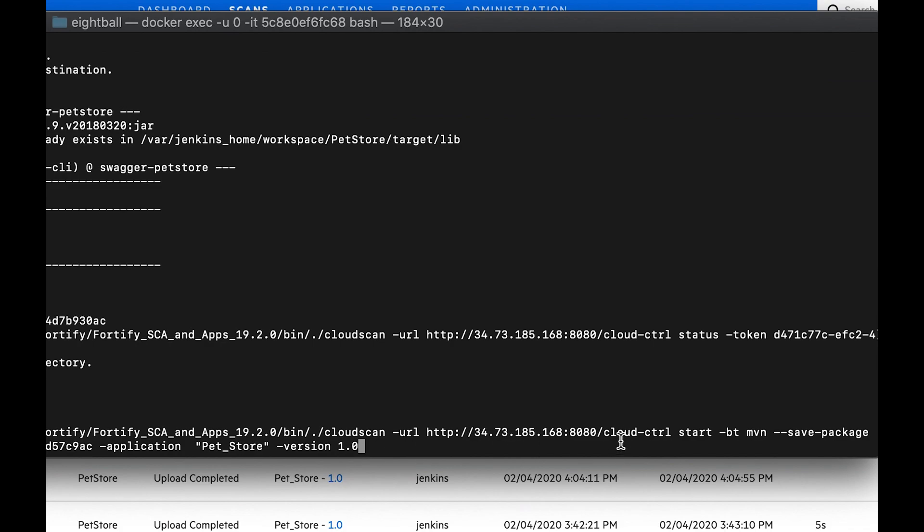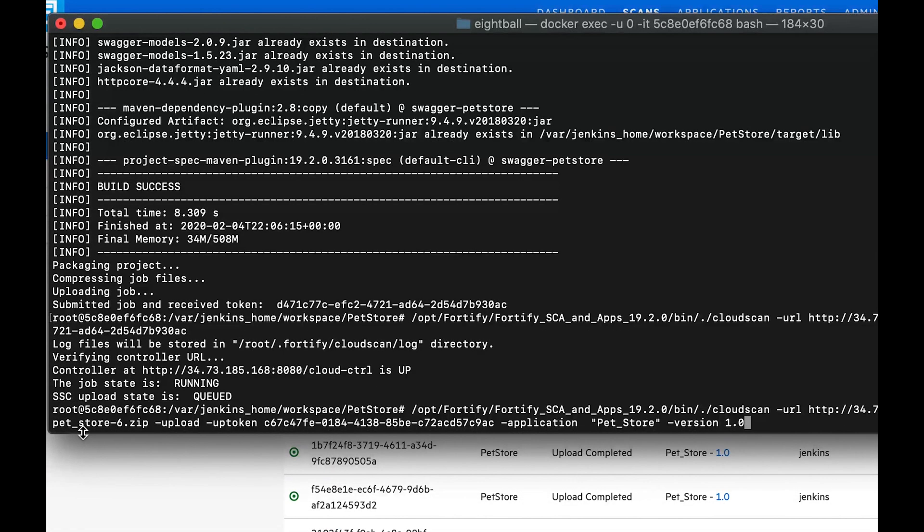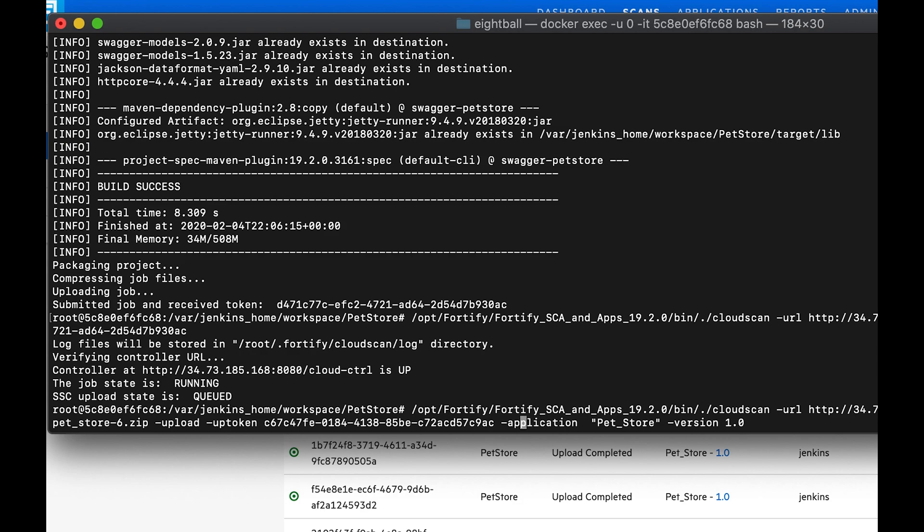So I'm specifying the cloud controller URL. I'm asking it to start a job. I'm telling it that the build tool is Maven. I am optionally using the dash save package here to save a local copy of the payload.